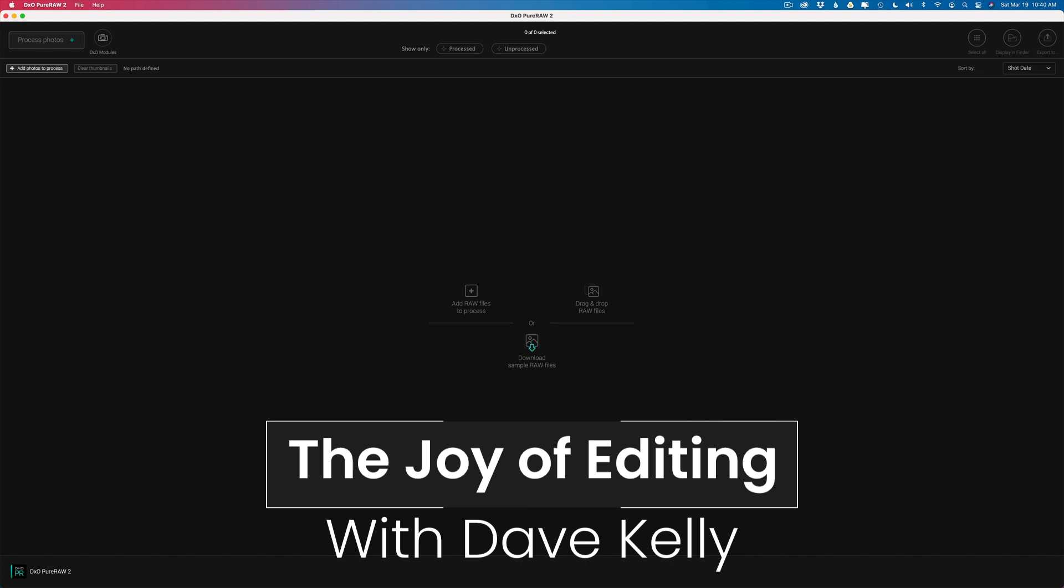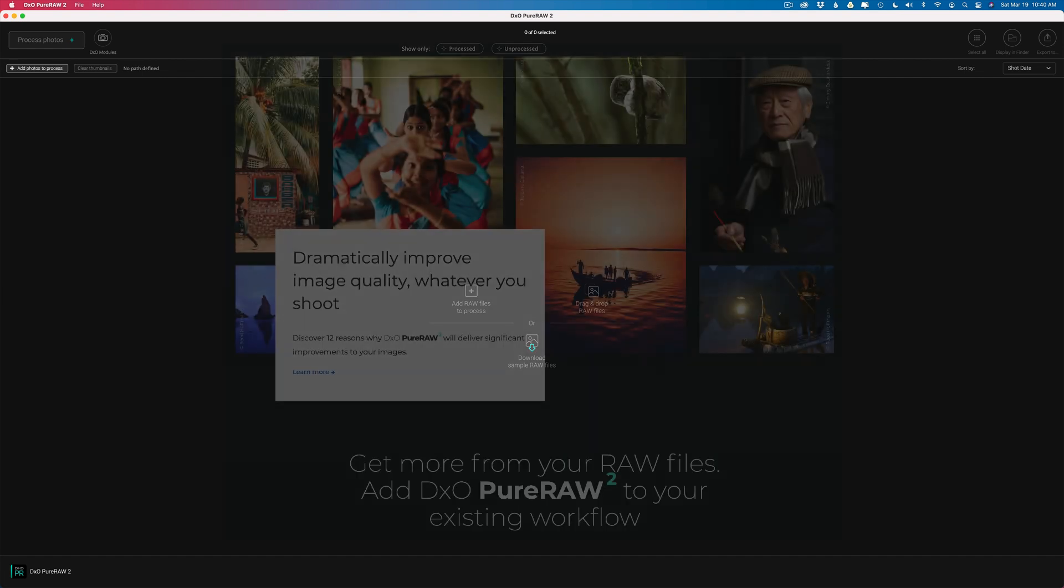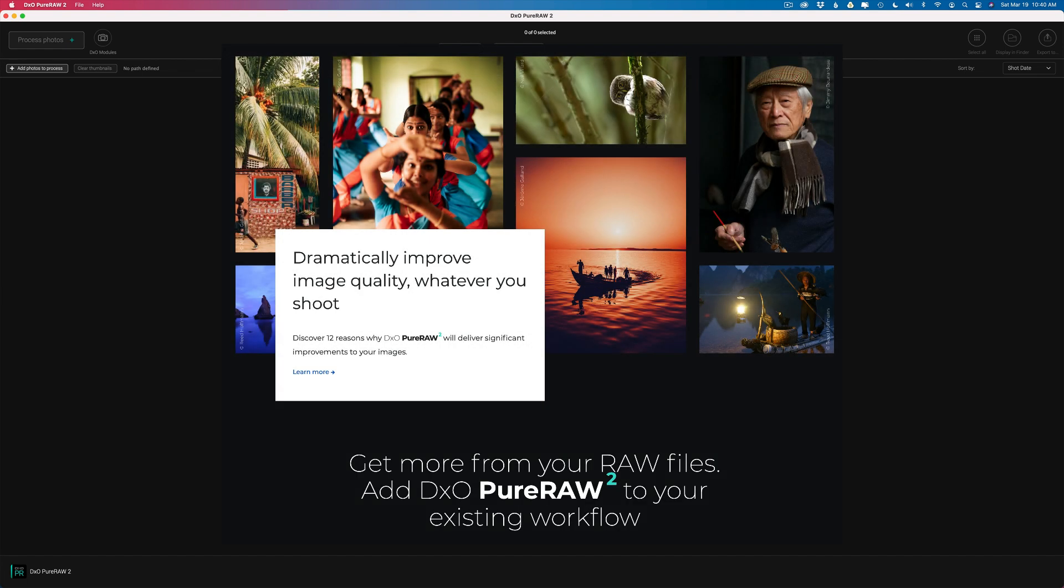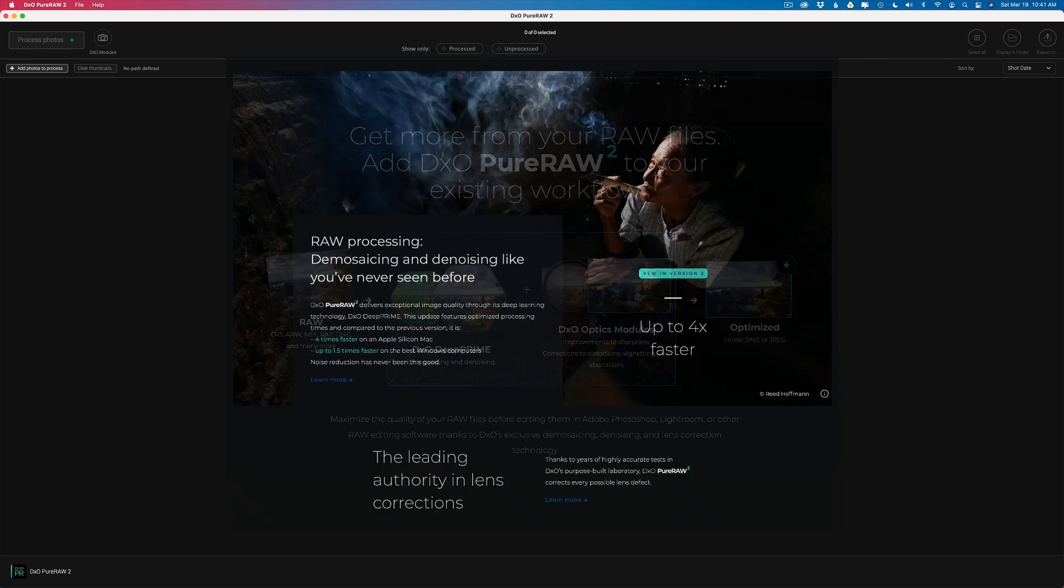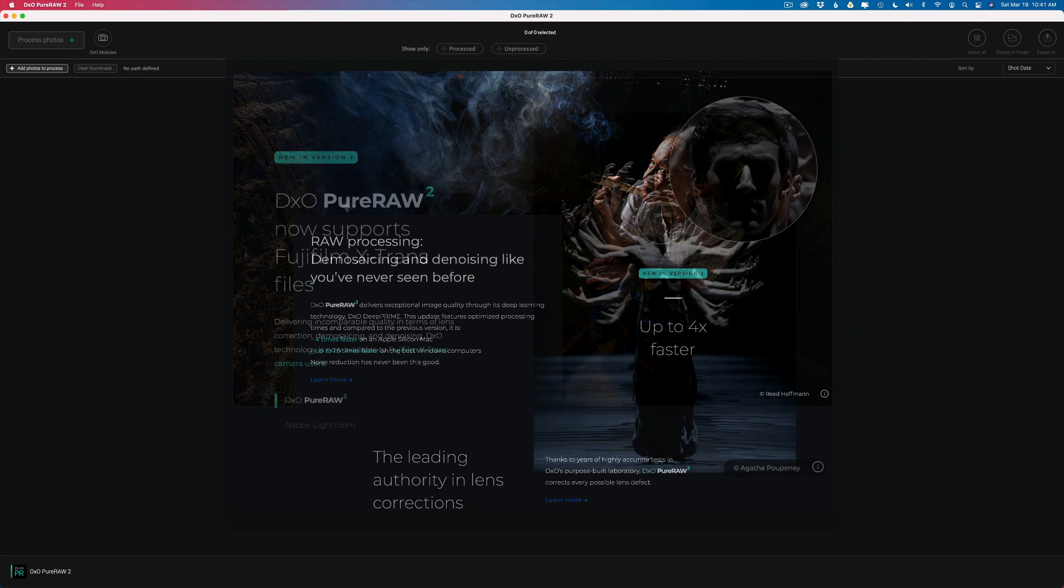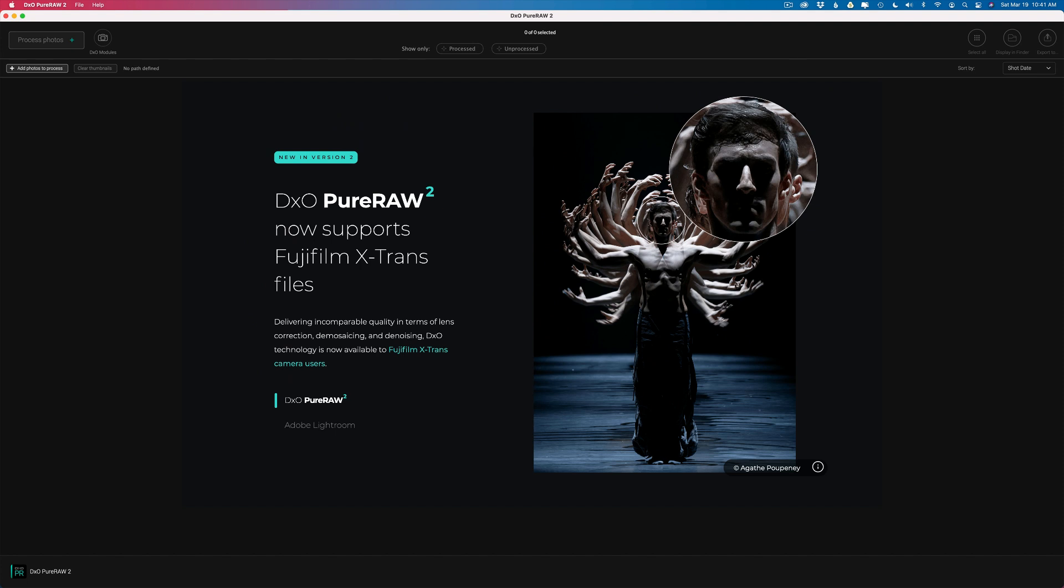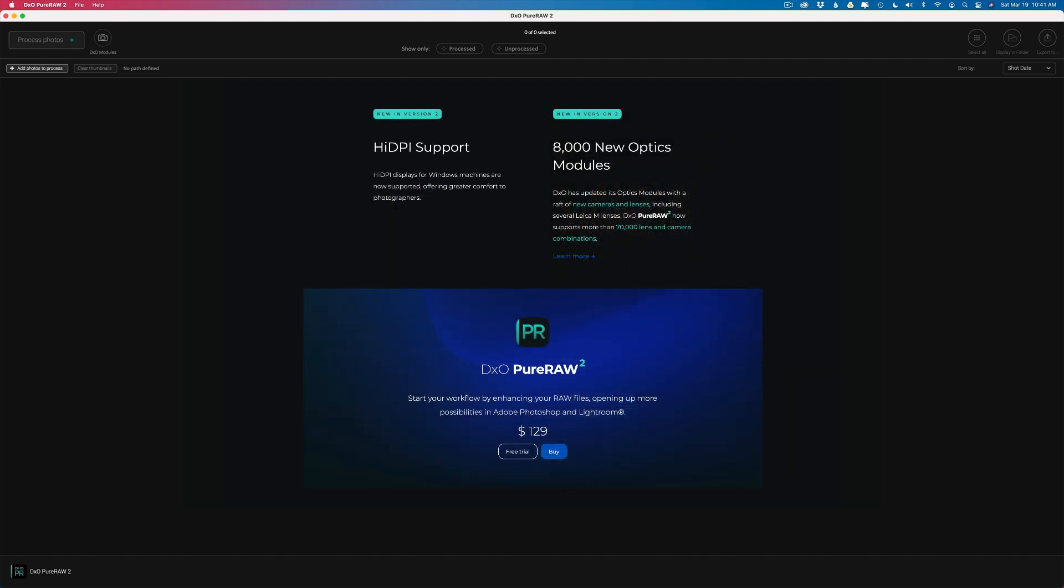Today I want to introduce you to DxO PureRAW 2. I'm a big fan of Topaz Denoise AI and I own DxO Photolab 5 which has the deep prime noise reduction like PureRAW 2 has. But this is a nice solution if you just want to batch process out a bunch of images or just work on one image at a time. And if you're a Lightroom and a Photoshop user, this new workflow will be great for you. It's going to really speed things up.